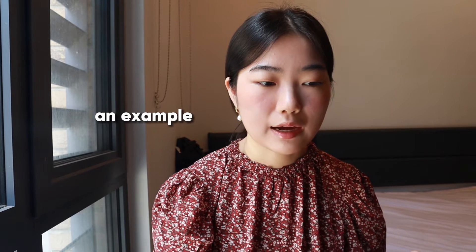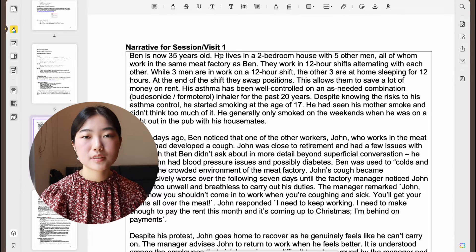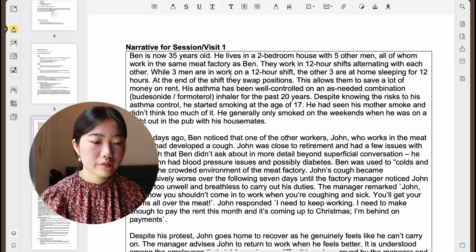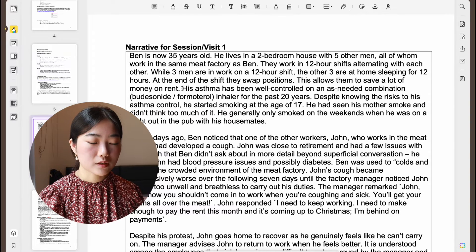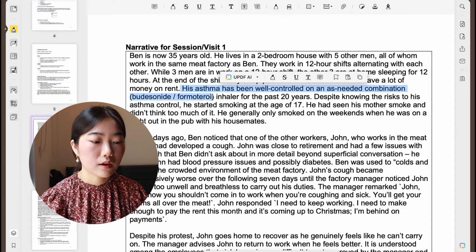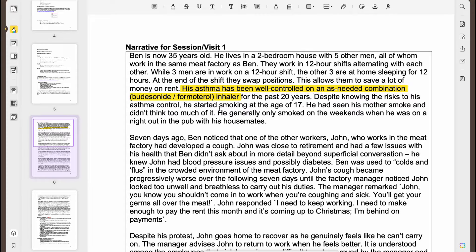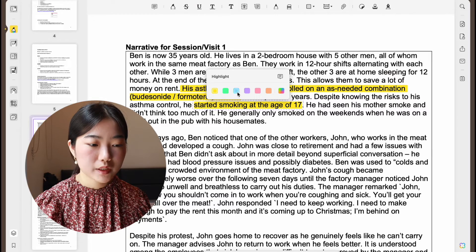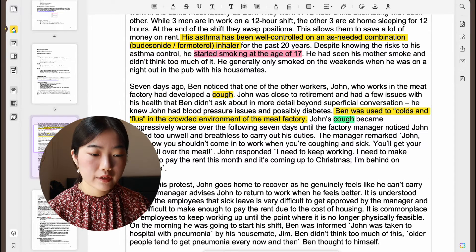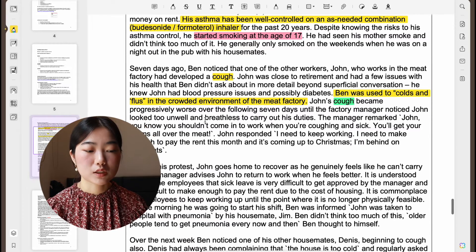This is a fake case we have for case-based learning. Ben is now 35 years old, he's someone with asthma, and he lives in a two-bedroom house with five other men. When reading this, I can highlight specific parts that are important — like that his asthma has been well-controlled, his combination of drug inhalers, that he started smoking (highlighted in red), and that his cough is becoming progressively worse.